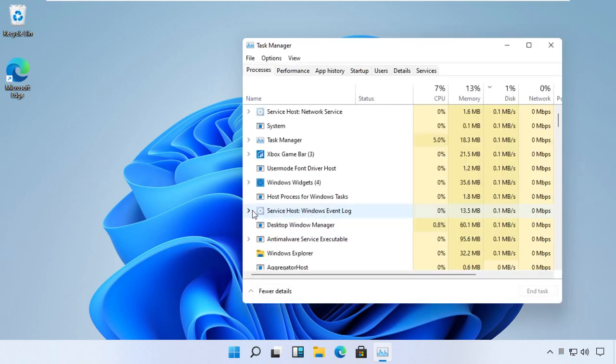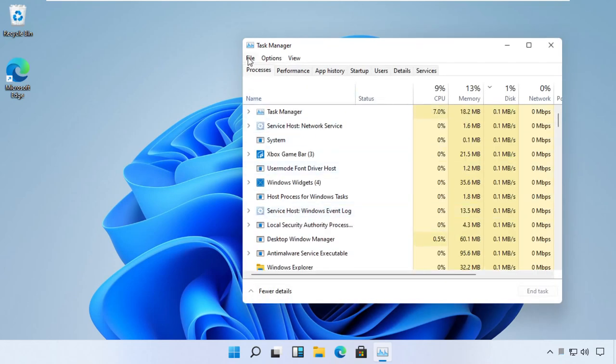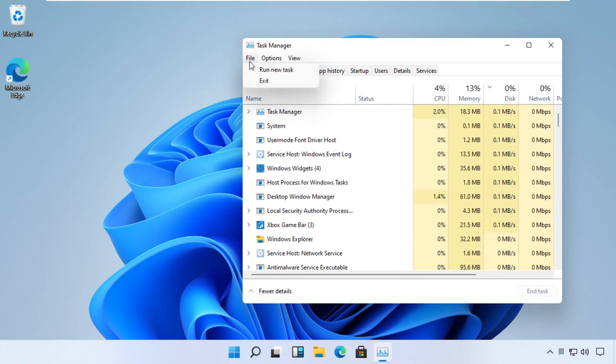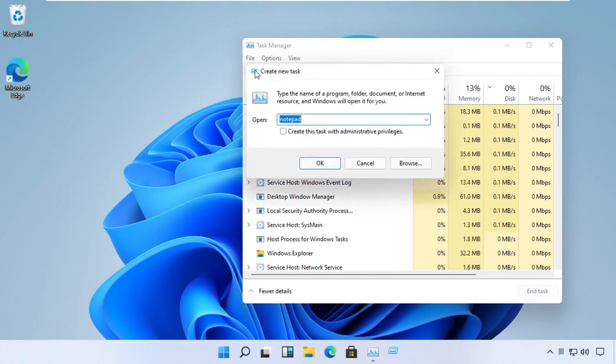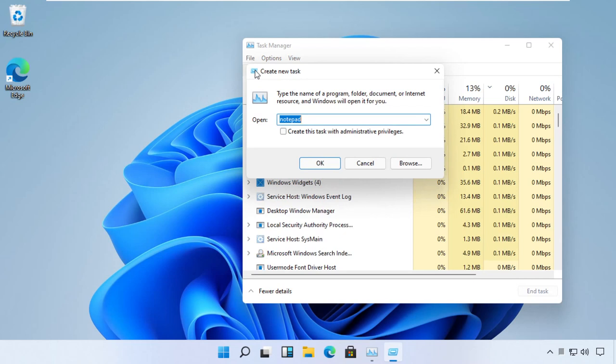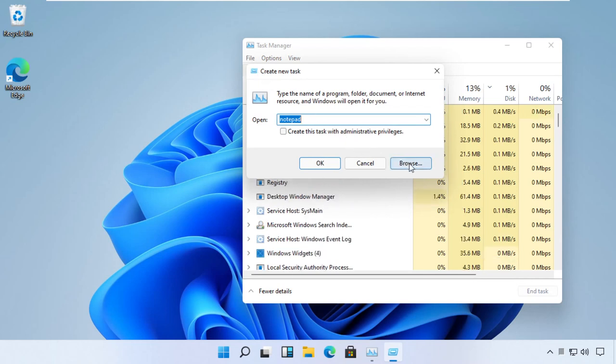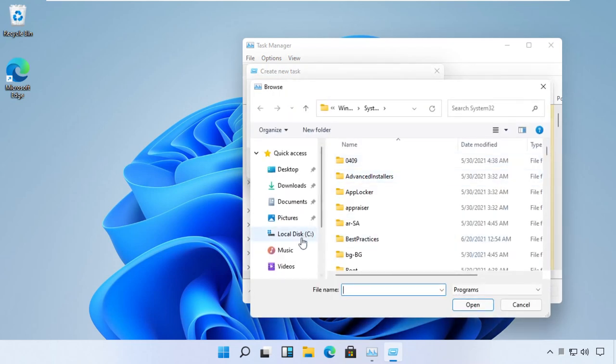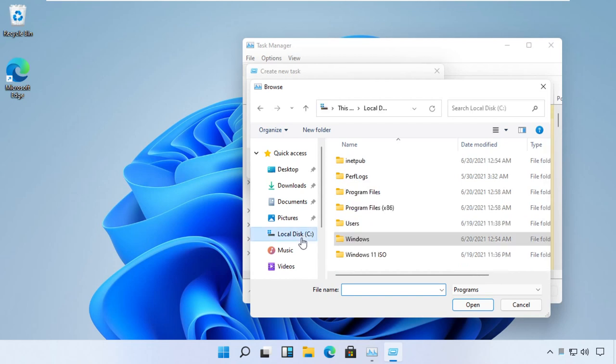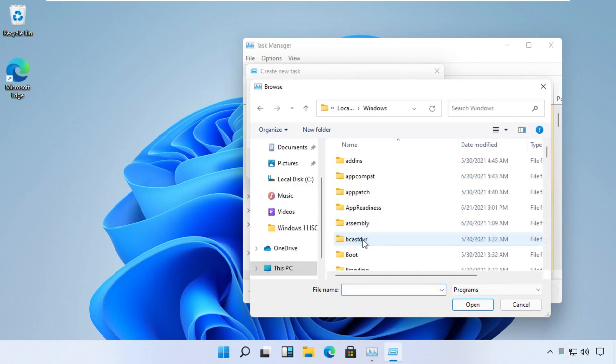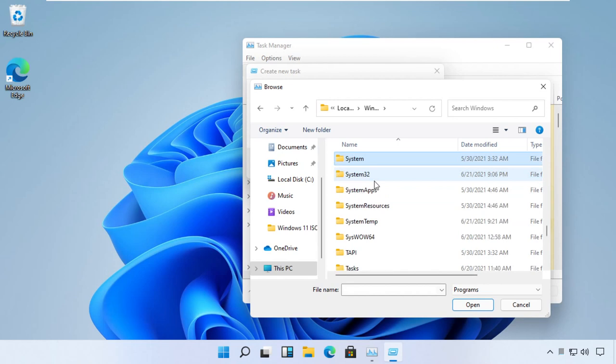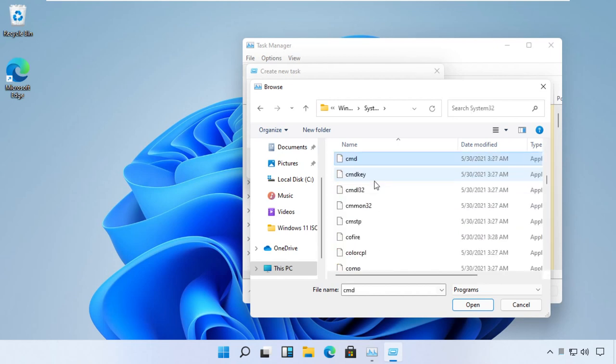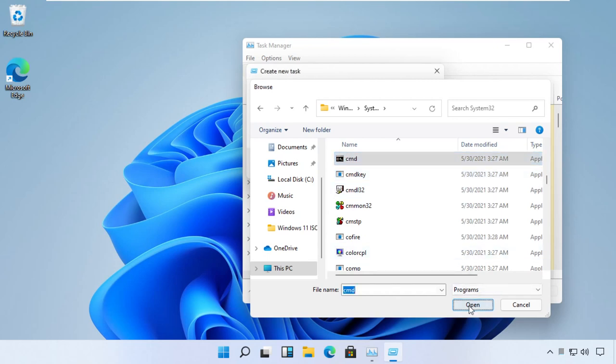Now click on File menu and select Run New Task. Then we need to select a file, so click on the Browse button. Just follow my screen. Open C drive, move to this folder, then try to find a file with name cmd. Right, select it and click Open.